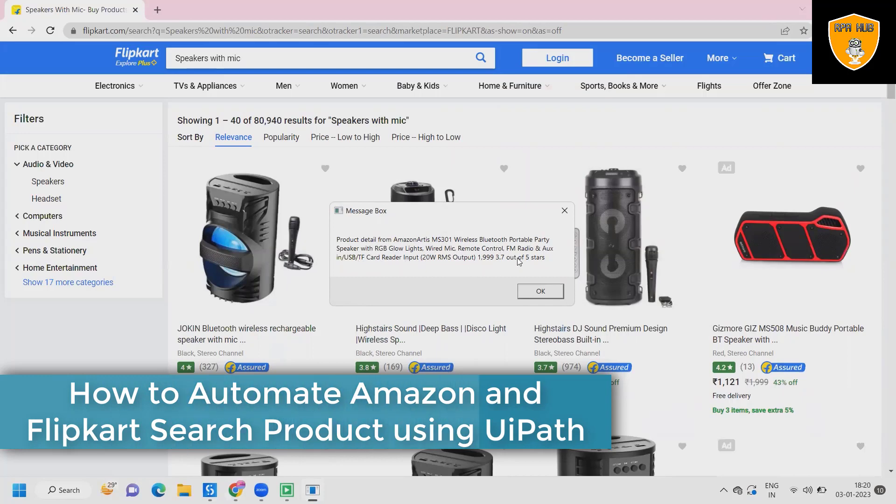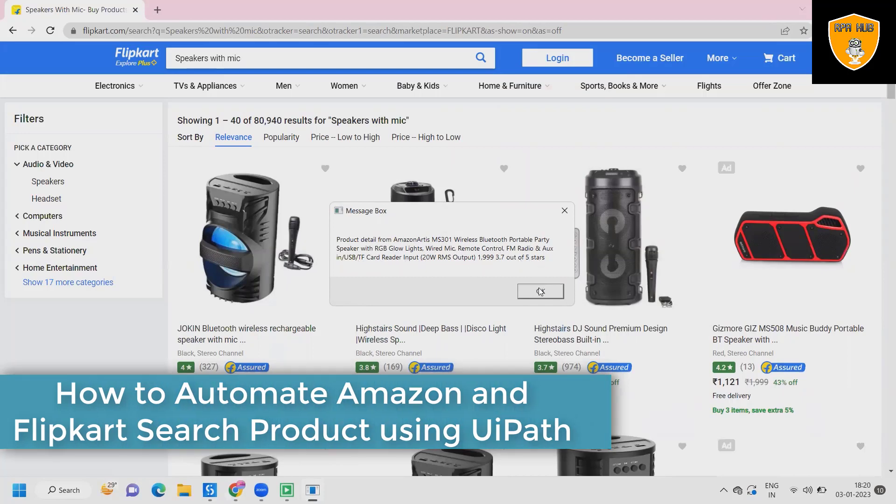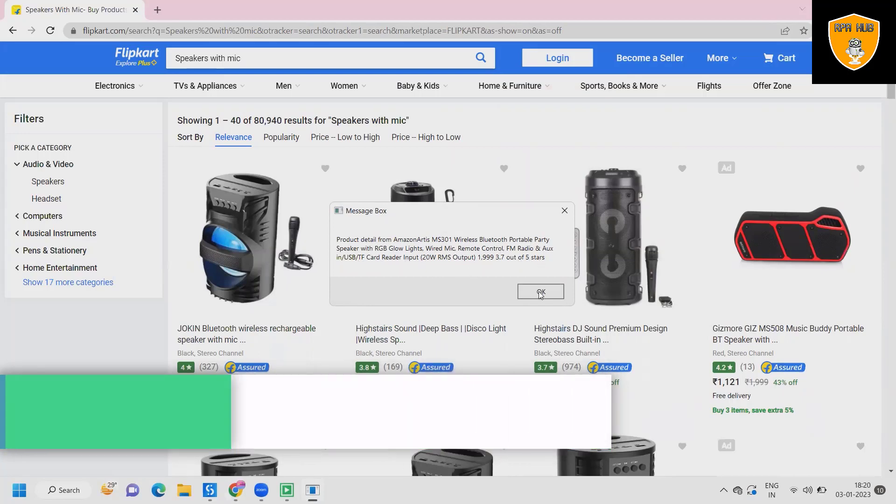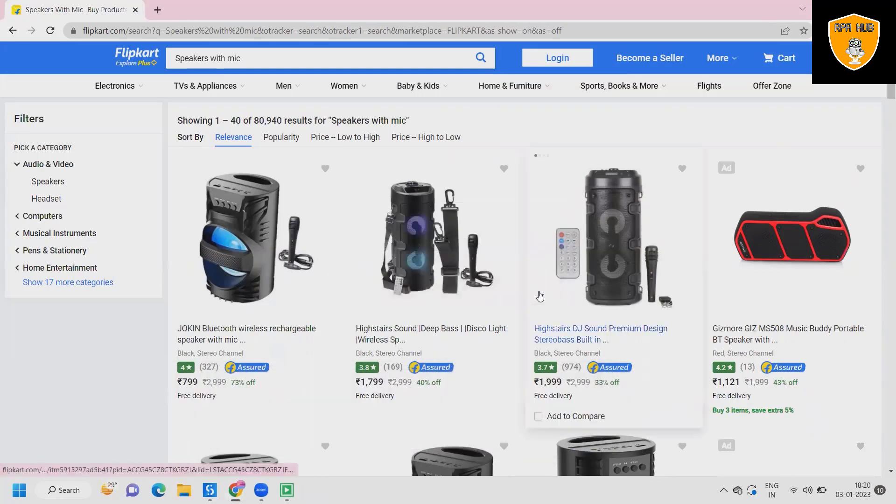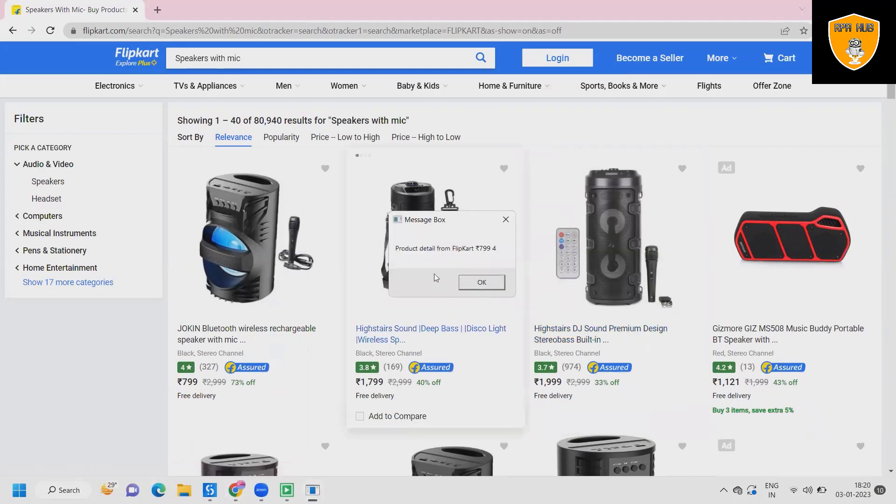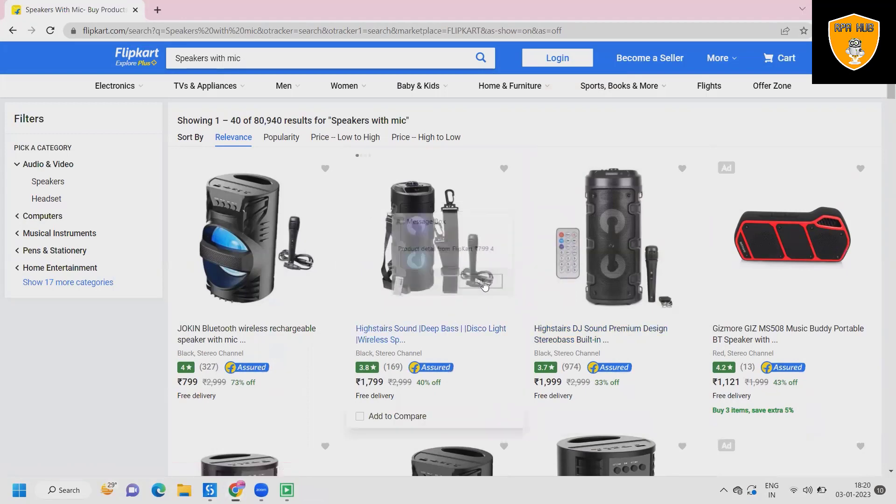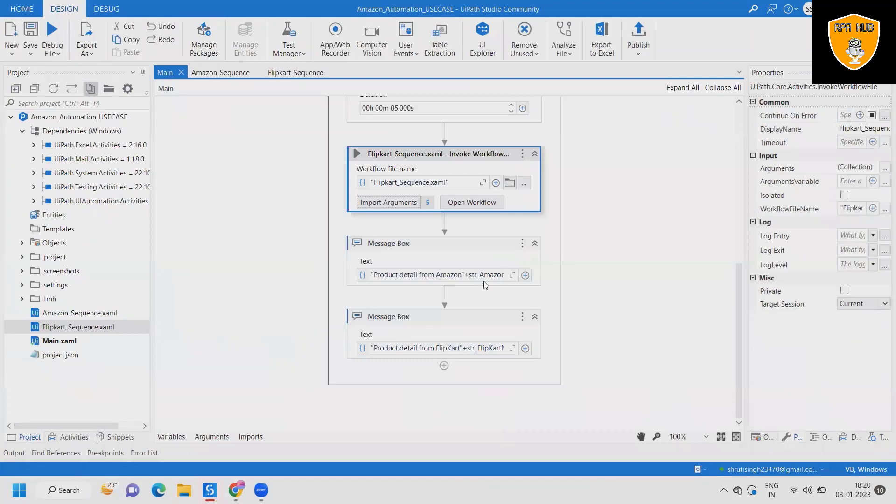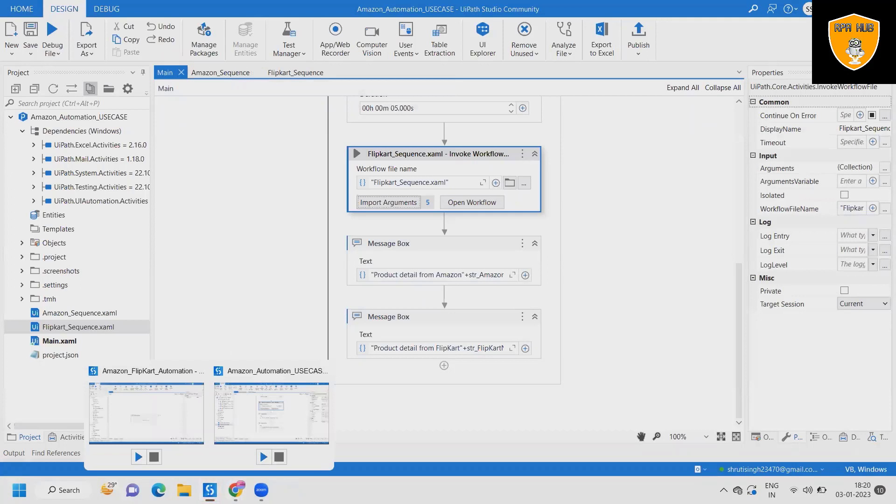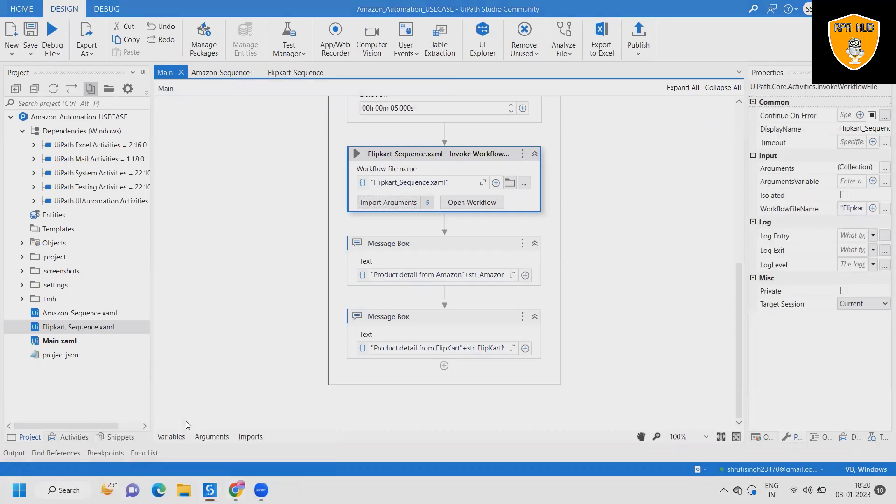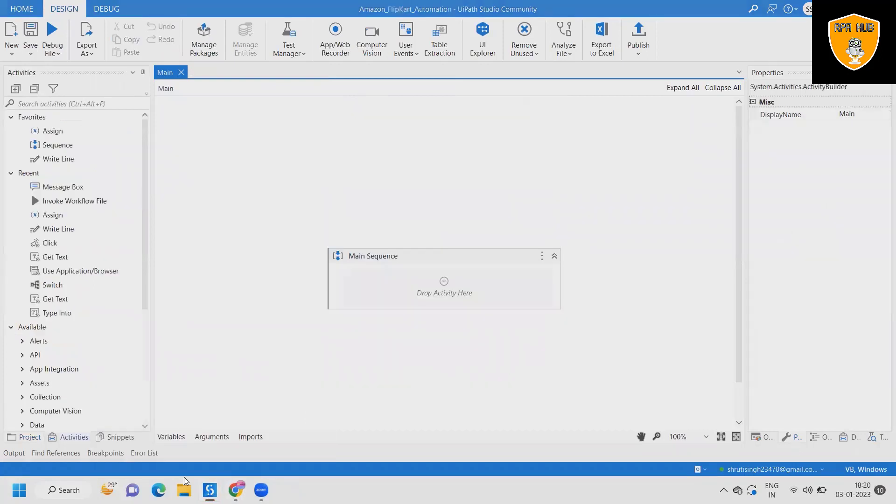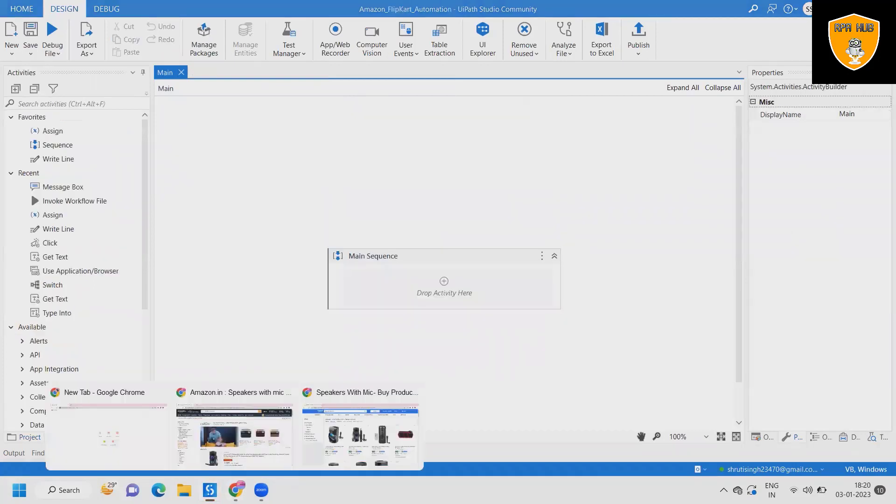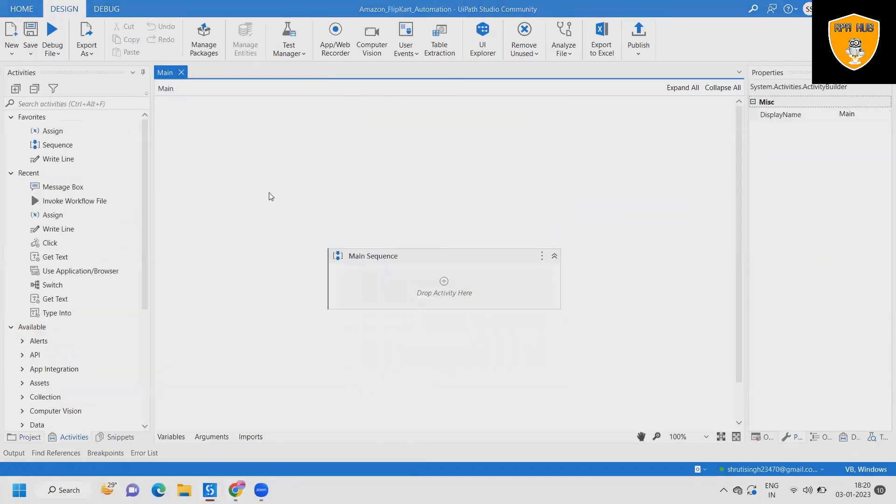Exactly the same thing, it will go to the Flipkart website and search for the speakers with mic. After searching, this will fetch the detail and push it to the message box. So this is a complete flow where we are searching for products from Amazon and Flipkart both sides based on user input.